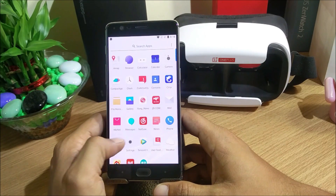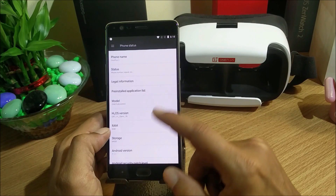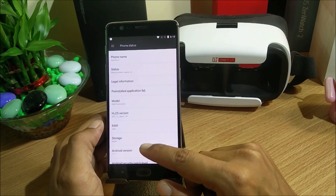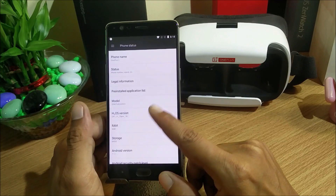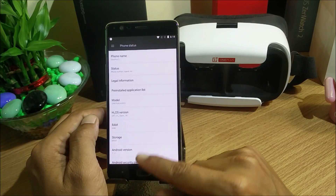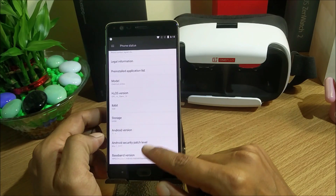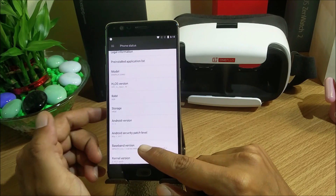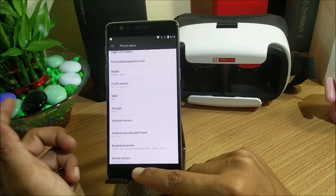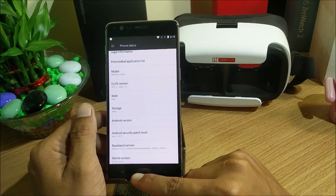We go to Settings, then About, and you can see it is Hydrogen OS Open Beta 16. The phone is OnePlus 3, still based on Android 7.1.1, and the security patch is still 1st May, which is an outdated security patch.